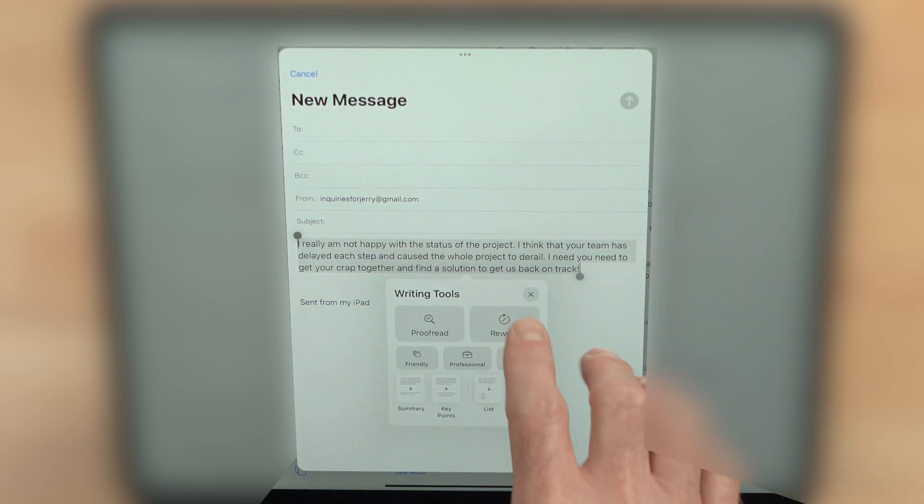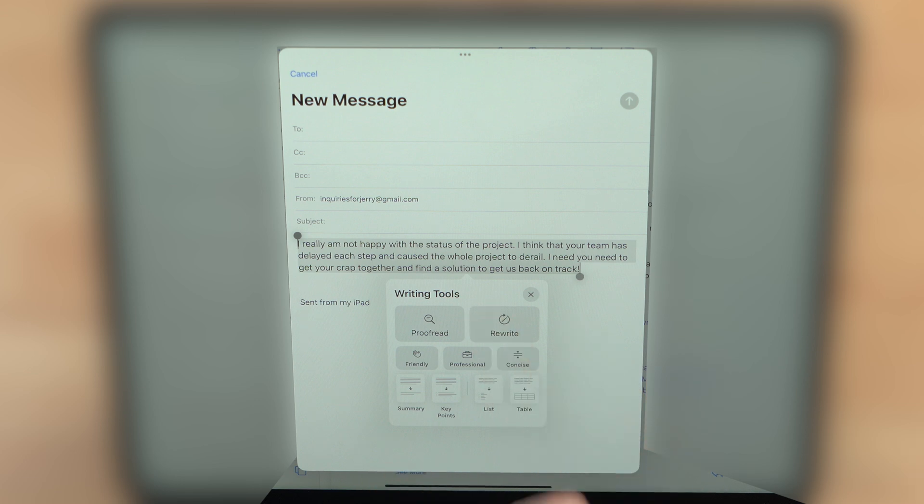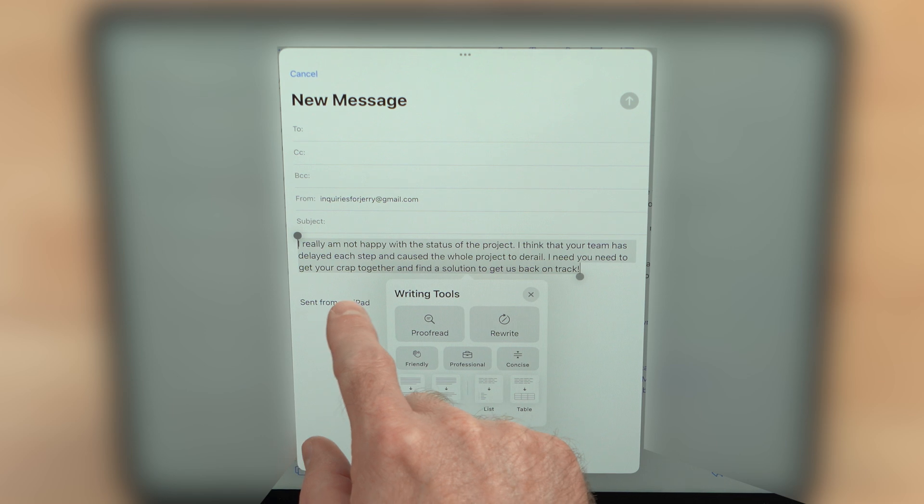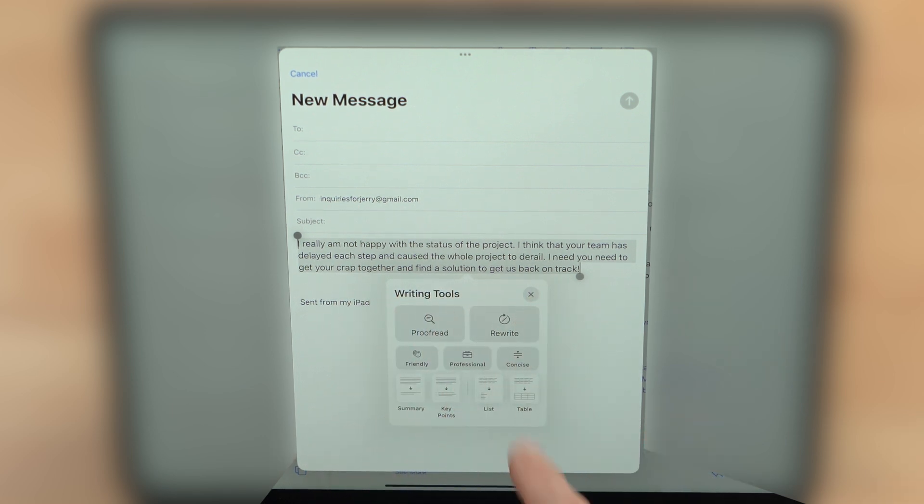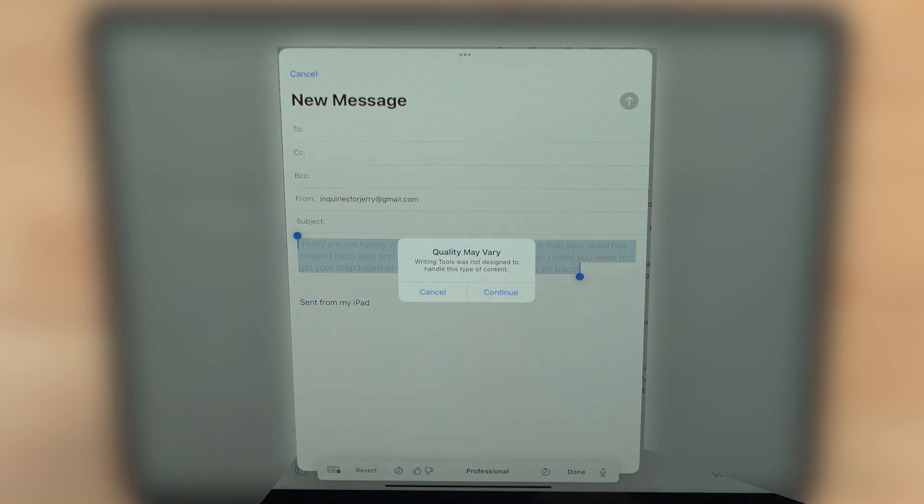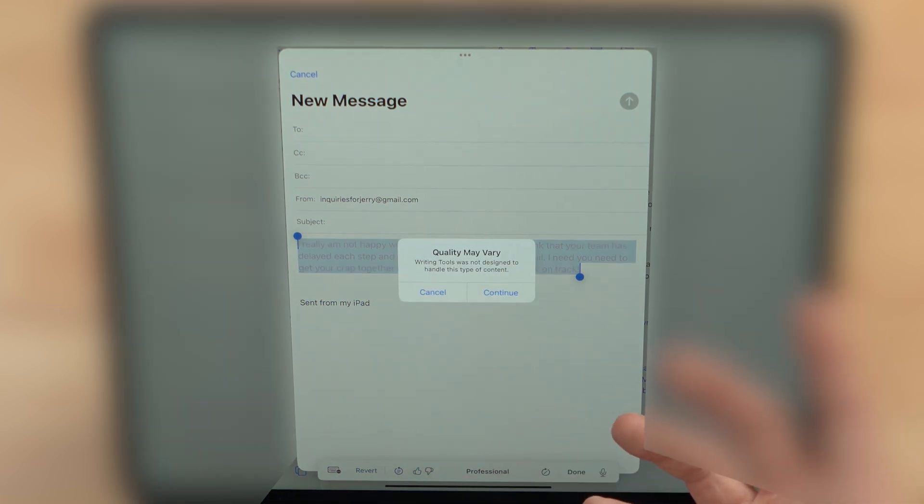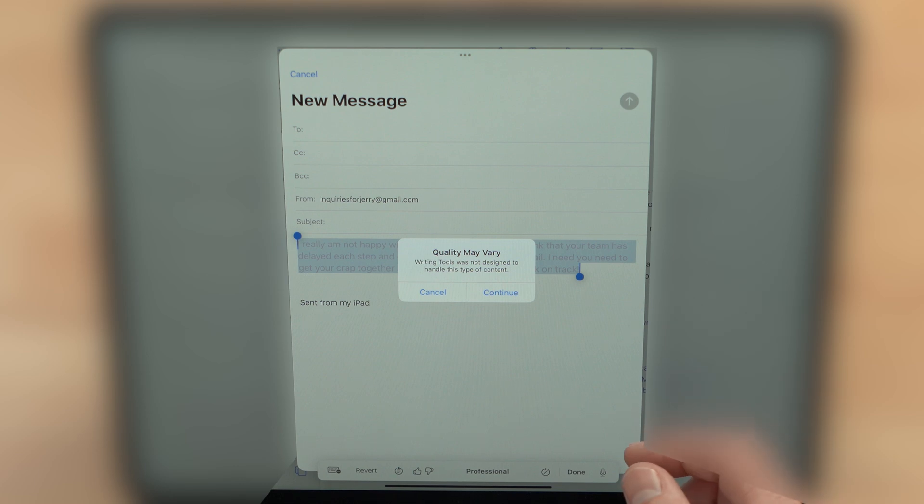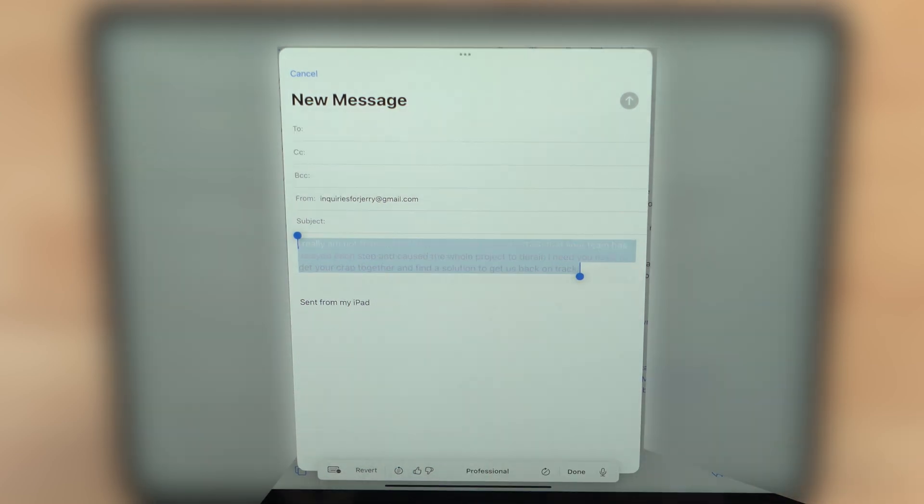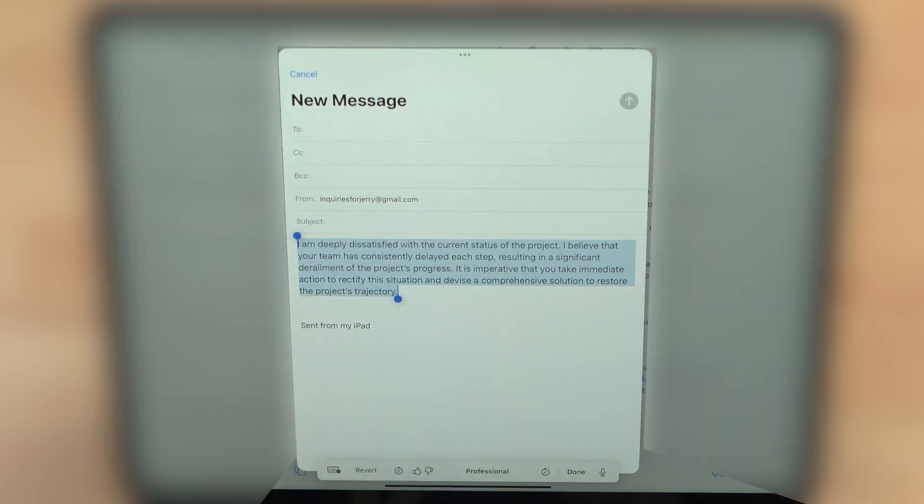Let's go ahead and see if we can change the tone of this email, make it a little bit more professional. So instead of saying I need you to get your crap together and find a solution to get us back on track, let's see what it comes up with. We'll give it just a moment to do its thing. It says quality may vary, writing tools are not designed to handle this type of content.